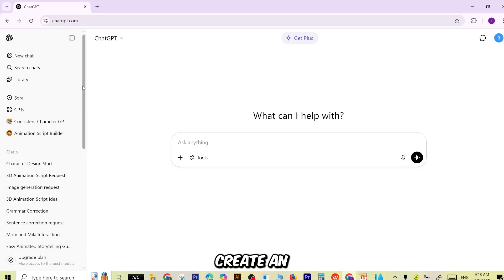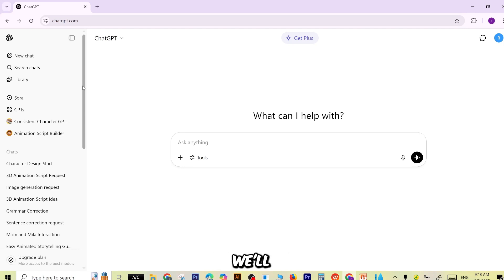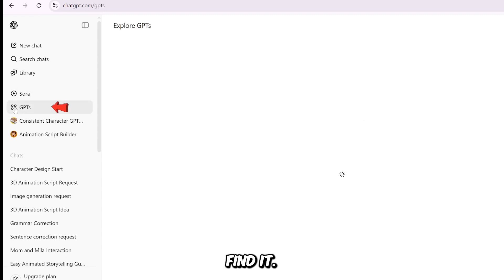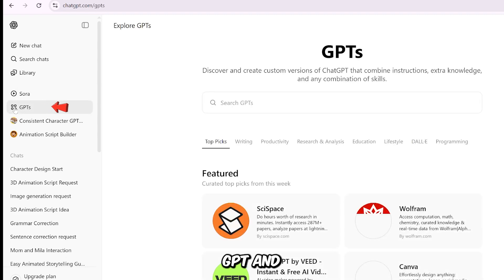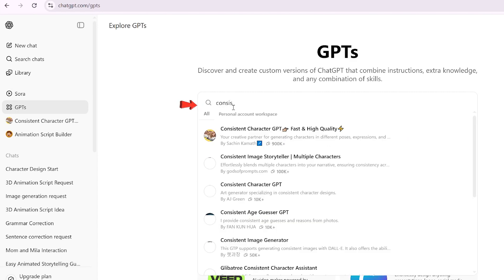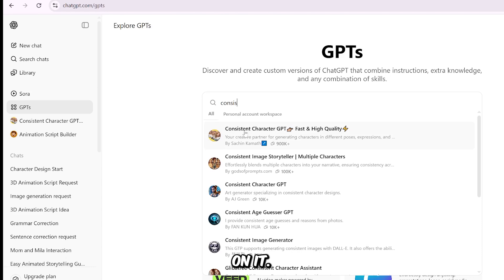If you want to create an avatar from scratch, just head over to ChatGPT. This is where we'll build our AI avatar, and yes, you can use a free account. What we're looking for is something called a Consistent Character. To find it, click Explore GPTs, then type "consistent character" into the search bar. When it pops up, click on it.